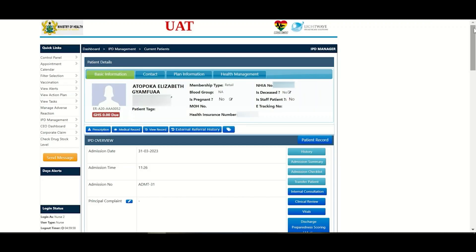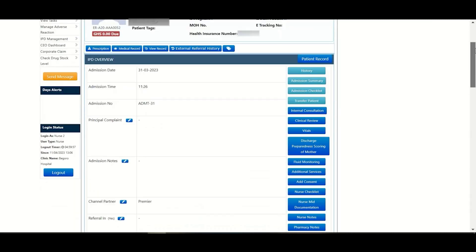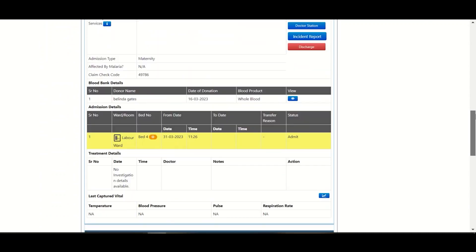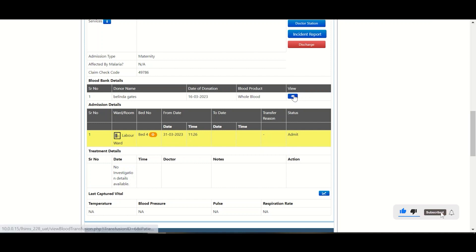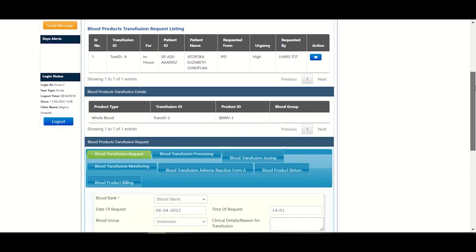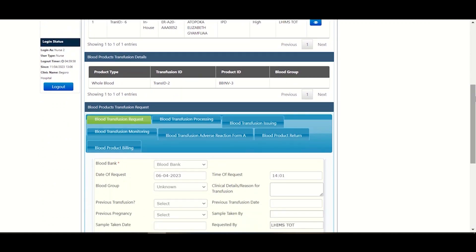Now on the next interface, you scroll all the way down and locate a heading, blood band details. Under the view tab, there's a blue icon you click on that. The next interface is where your actual monitoring is going to be done.